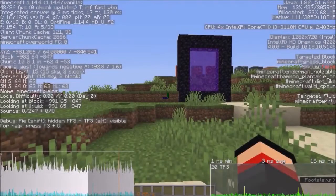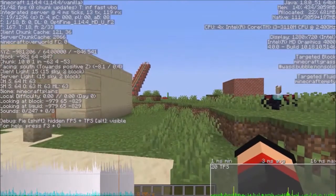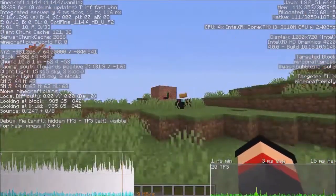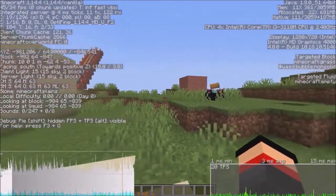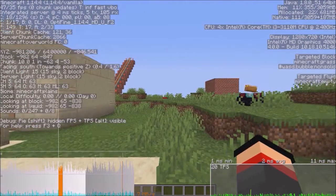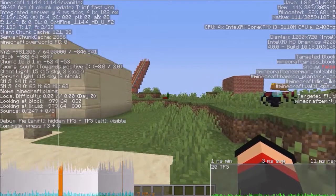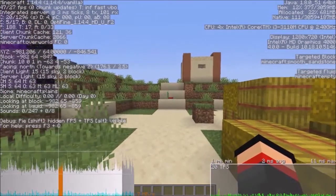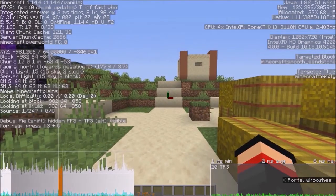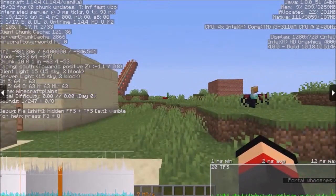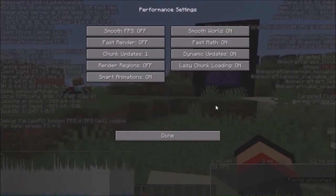The player rotates as fast as the mouse moves. But if the FPS is too low, the player rotation will be late. Let me show you. The mouse movement and the player rotation is happening at the same time.